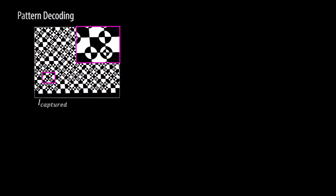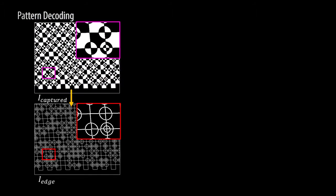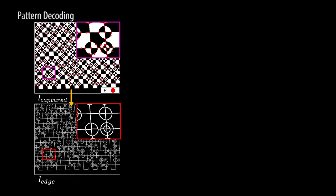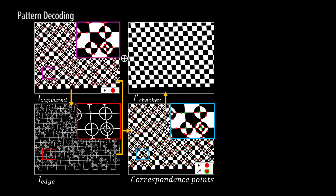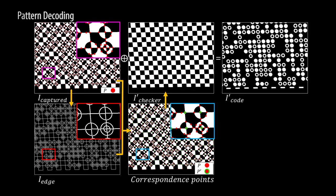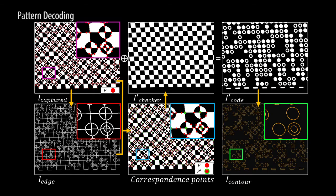The decoding process follows the opposite operation of the pattern generation. From captured combined pattern image, the corresponding checkerboard pattern can be obtained. Then, the code pattern can also be recovered.